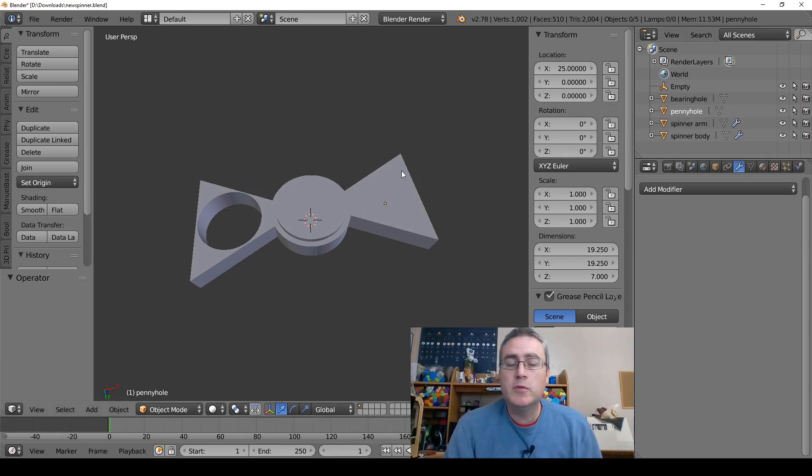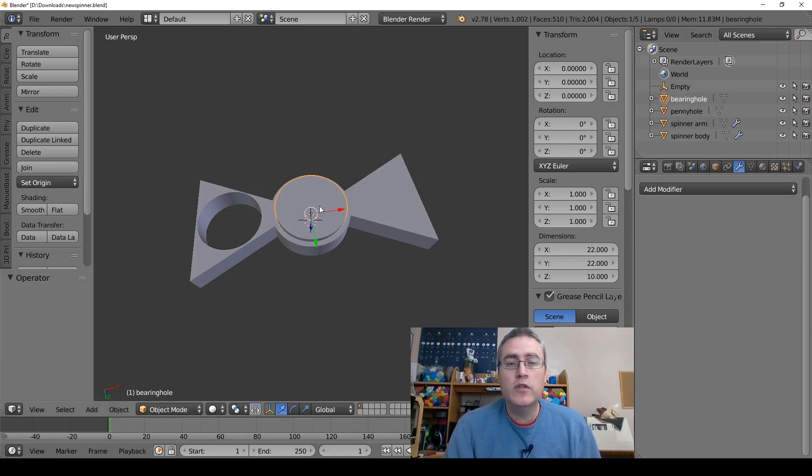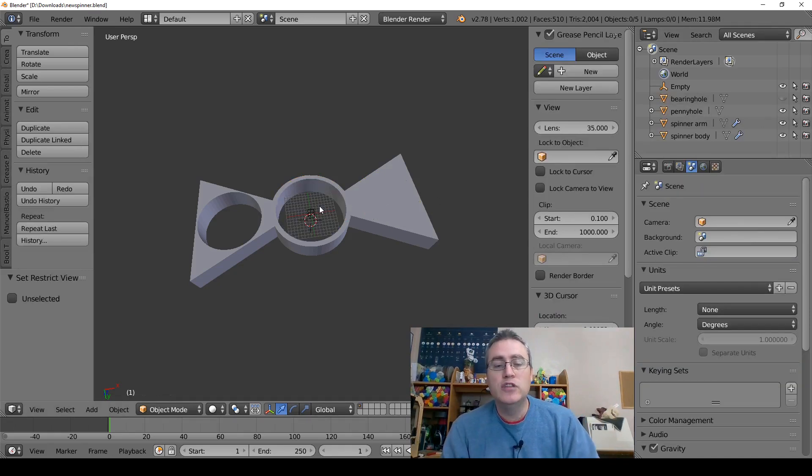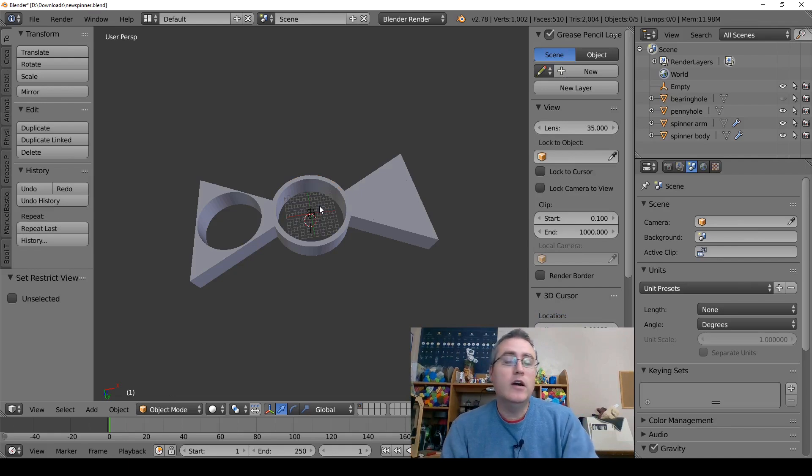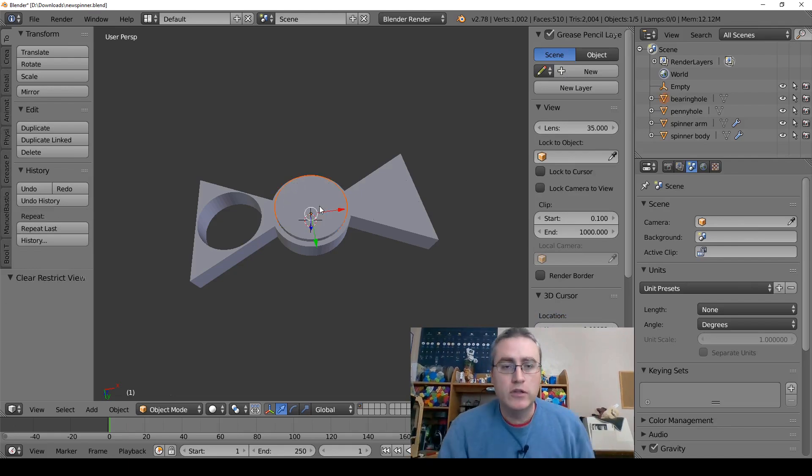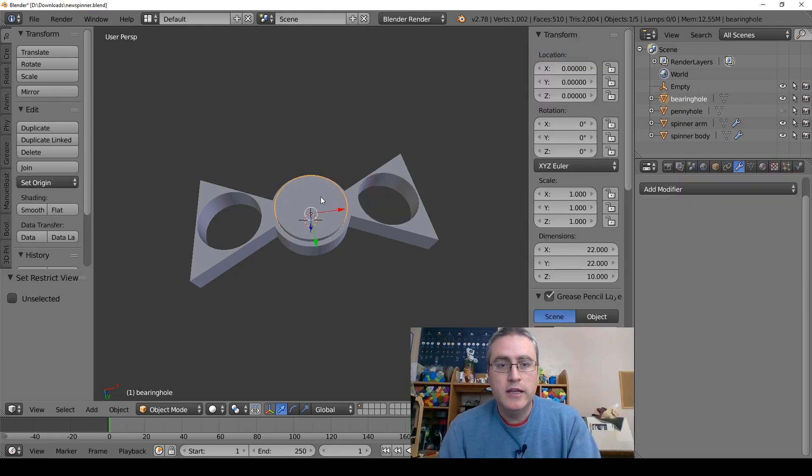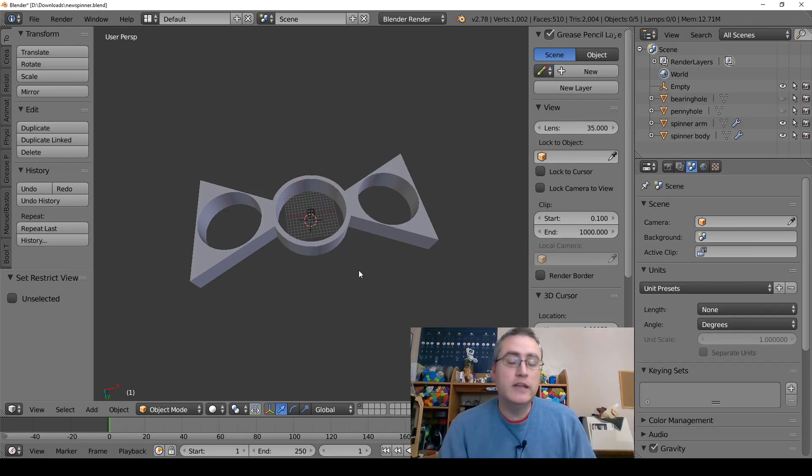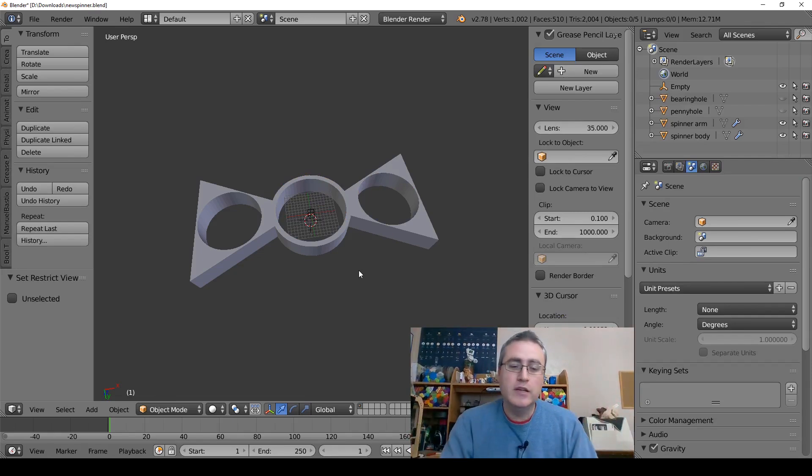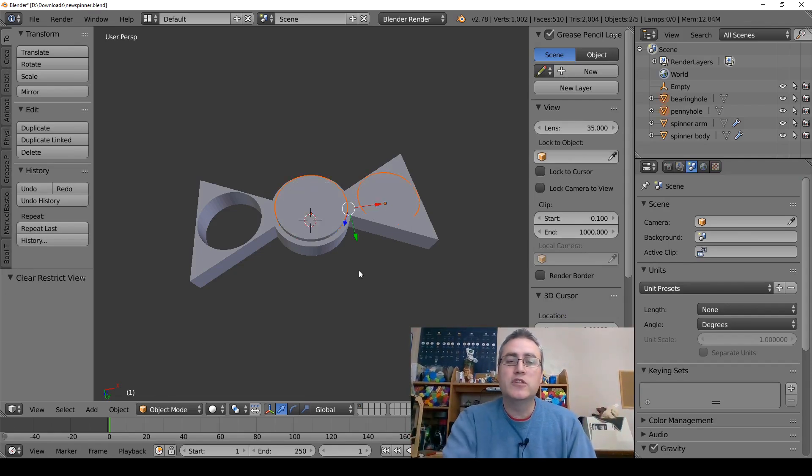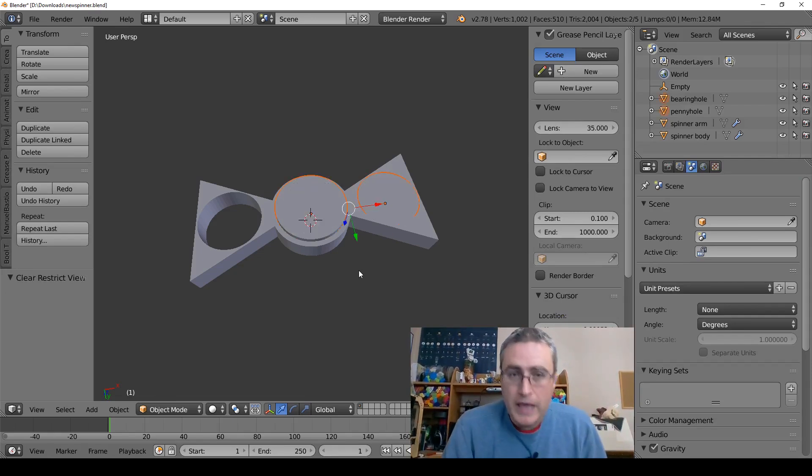The other thing is to hit the object and hit H, and then you can hit Alt+H to unhide everything. So if I hide this and hide this, and then I decide oh wait, I still need to work on those hidden objects, I can press Alt+H and bring them back. So that's another way that we can do this.